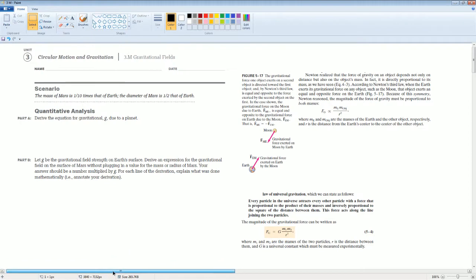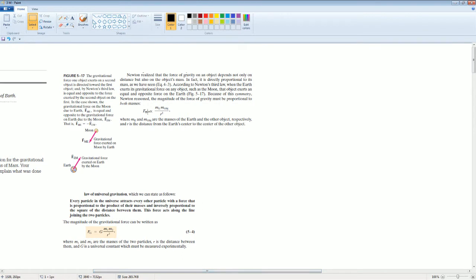We're going to start with what Newton gave us. Newton realized that the force of gravity on an object depends not only on the distance but on the object's mass — it is directly proportional to the mass. According to Newton's third law, when Earth exerts its gravitational force on another object such as the moon, that object exerts an equal and opposite force on the Earth. Because of this symmetry, Newton reasoned the magnitude of the force of gravity must be proportional to both masses.